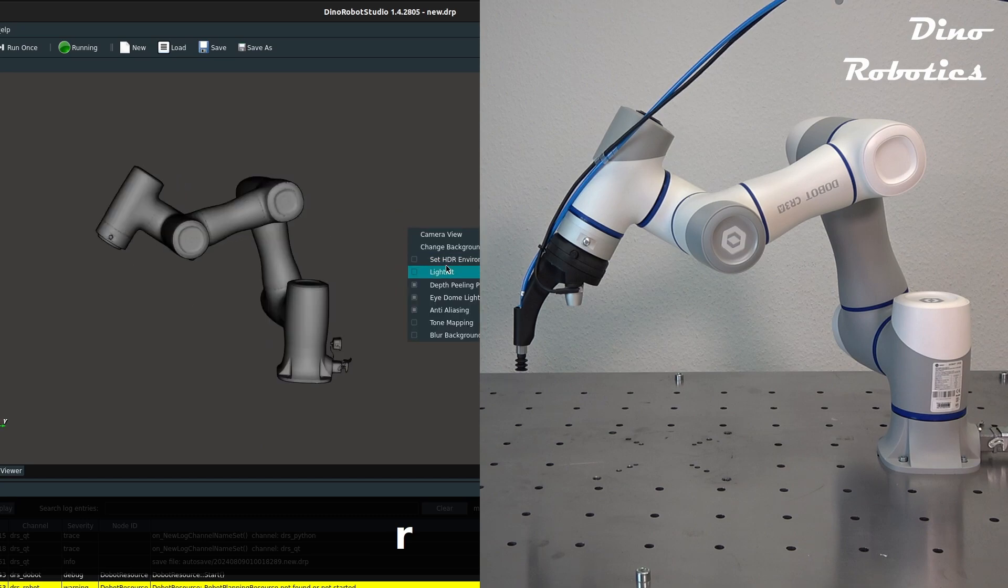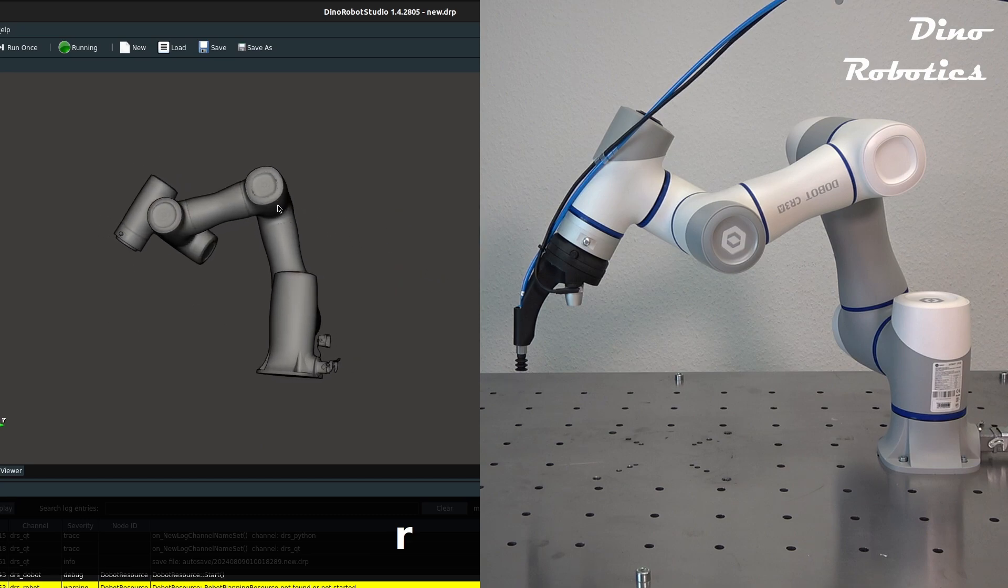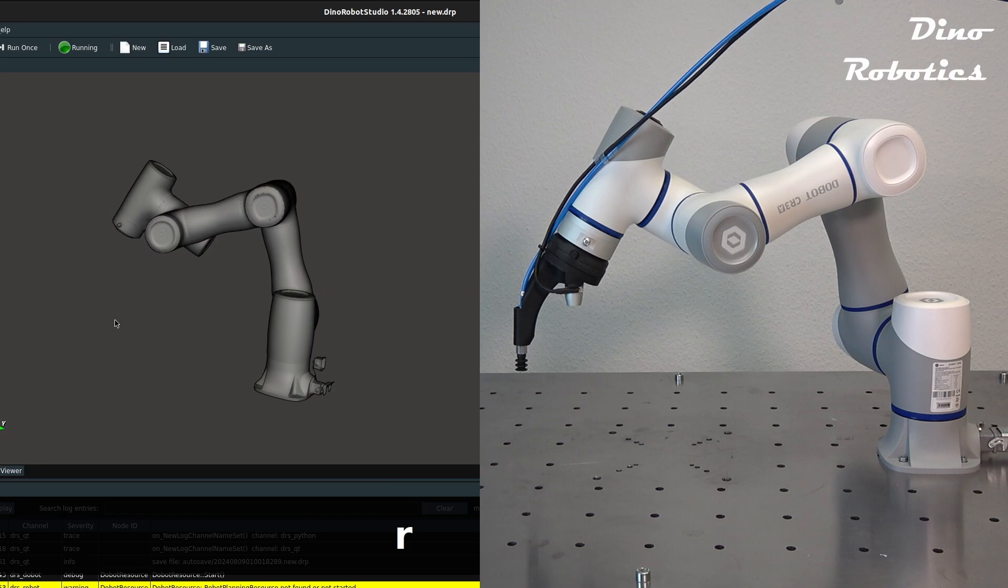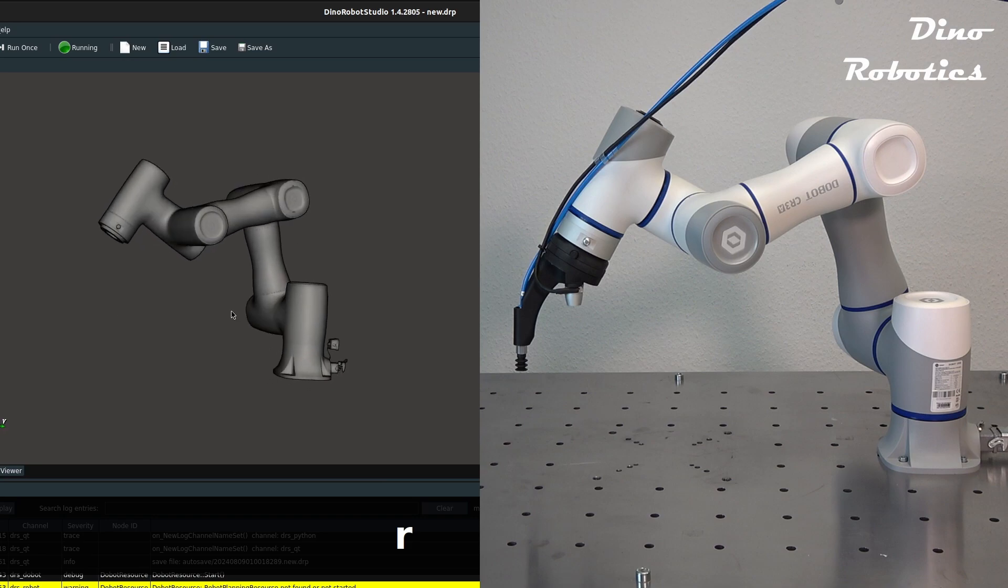Dyno Robot Studio connects with the robot arm controller, and the robot positions are updated in real time.